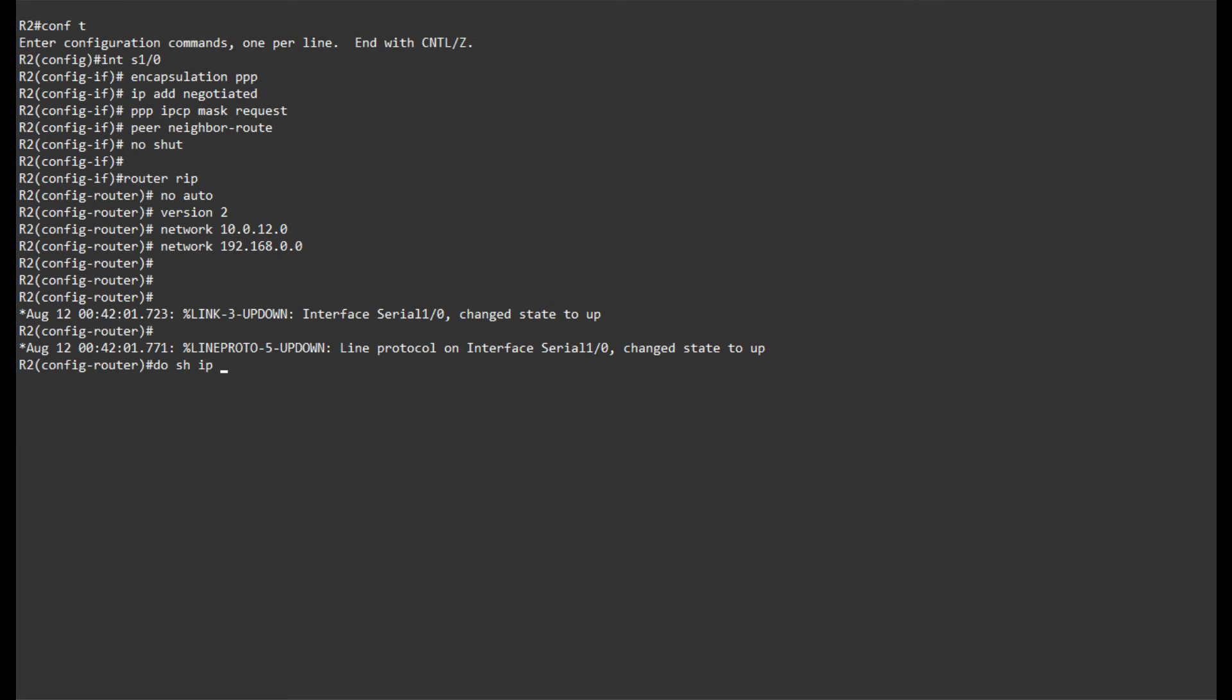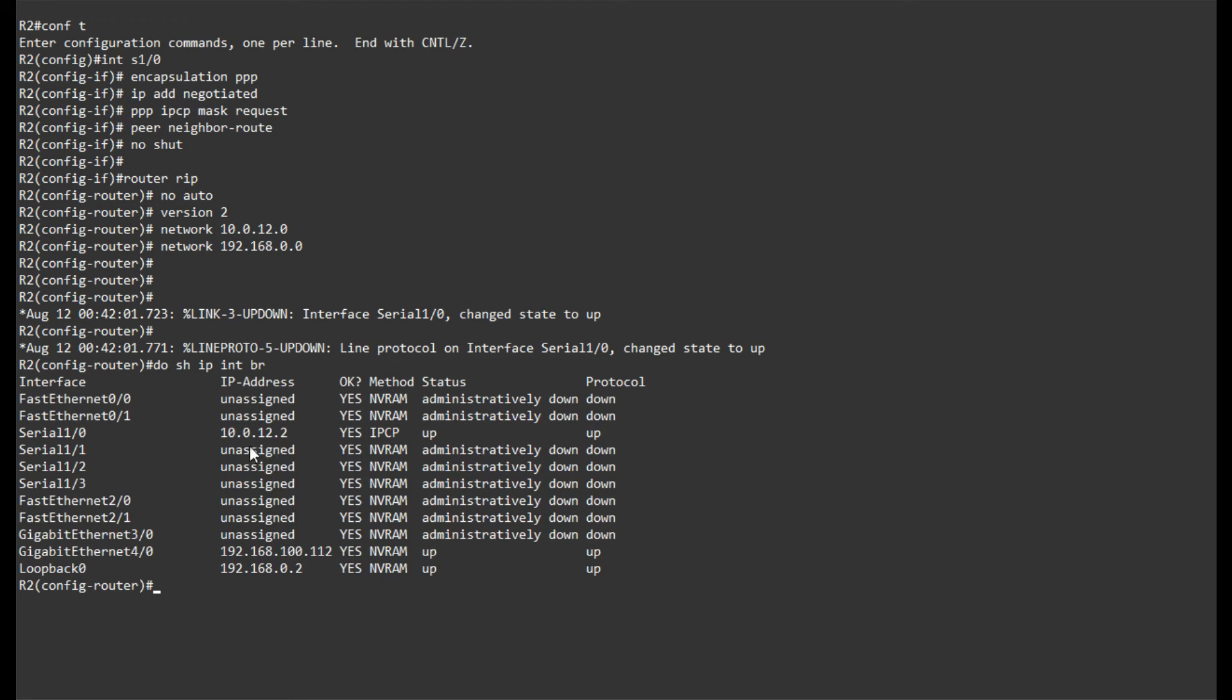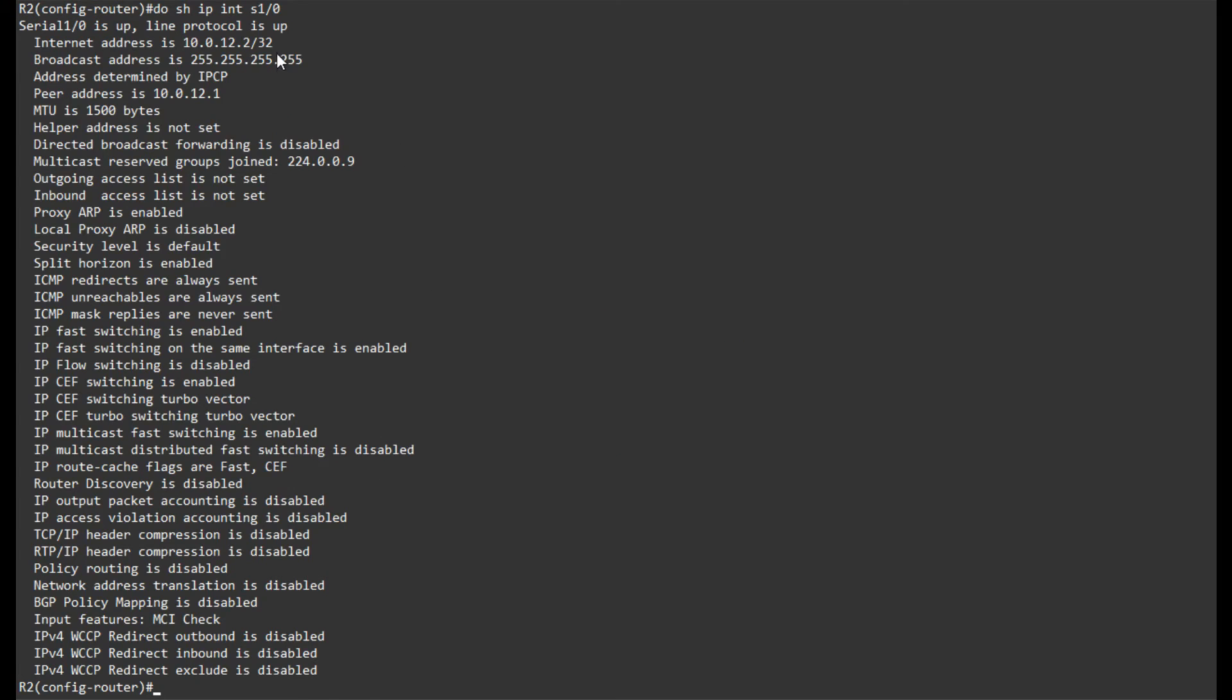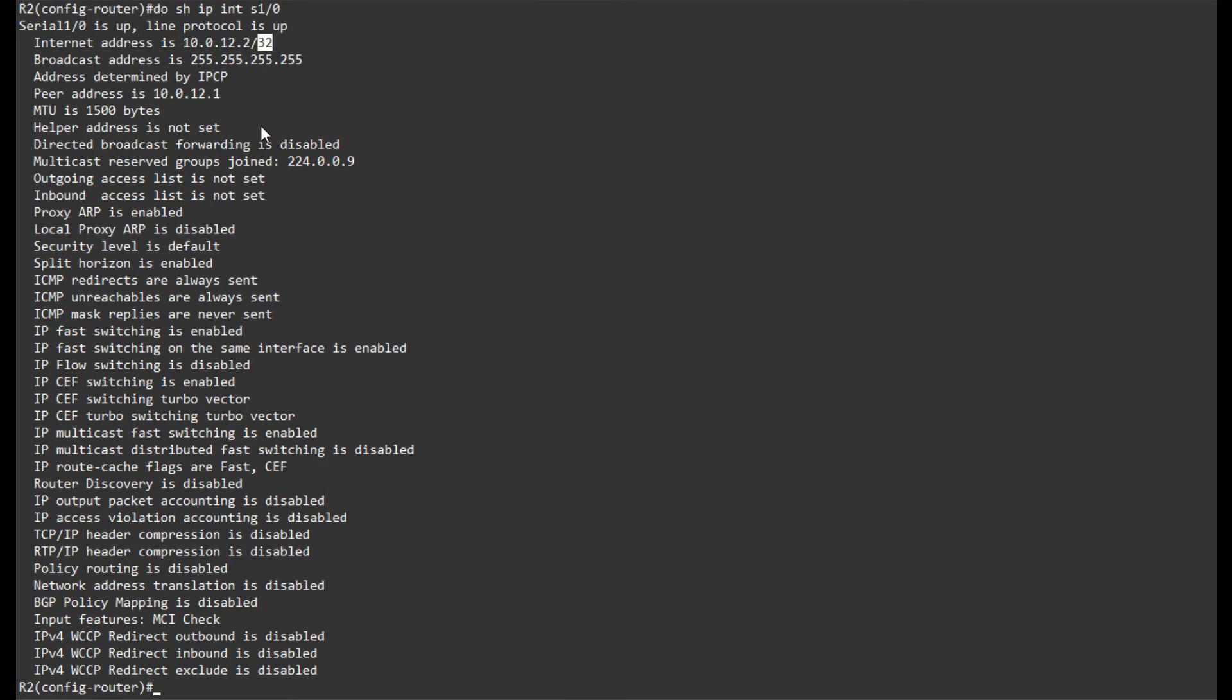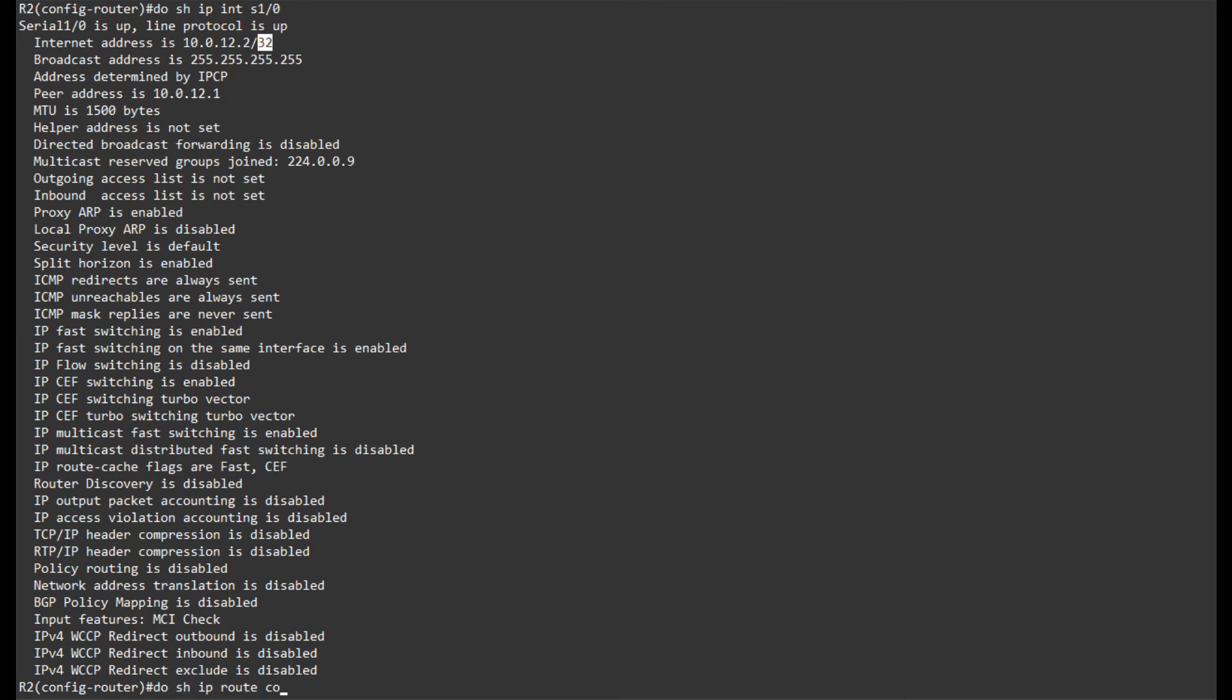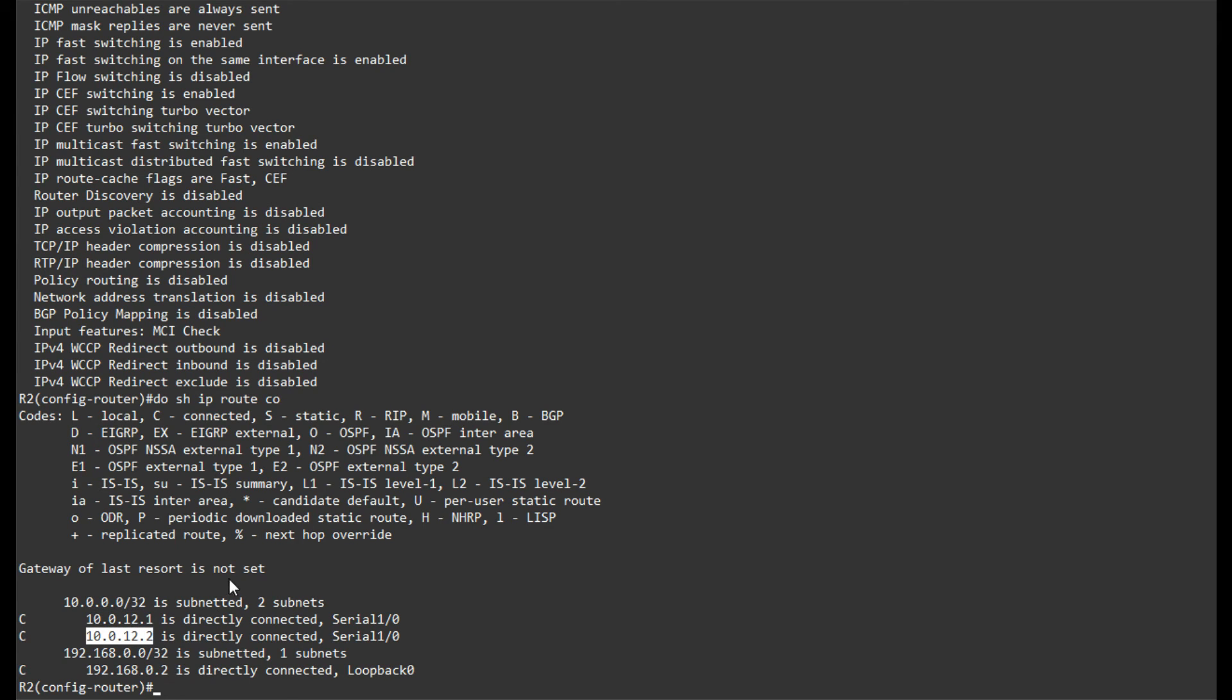If I do show IP interface brief, I will see that I have received an address from router 1. And it is IPCP. If I do show IP interface serial 0/1/0, you can see that it is determined by IPCP. The peer address is router 1. However, as you can see here, our actual mask is slash 32, even though we requested a mask from router 1. And router 1 provided us an address that is slash 24. However, iOS just chose to completely ignore that. If I do show IP route connected, we can see that we have a slash 32 route for the 10.0.12.1. And we have a slash 32 for our own address. So that's basically what PPP does by default.